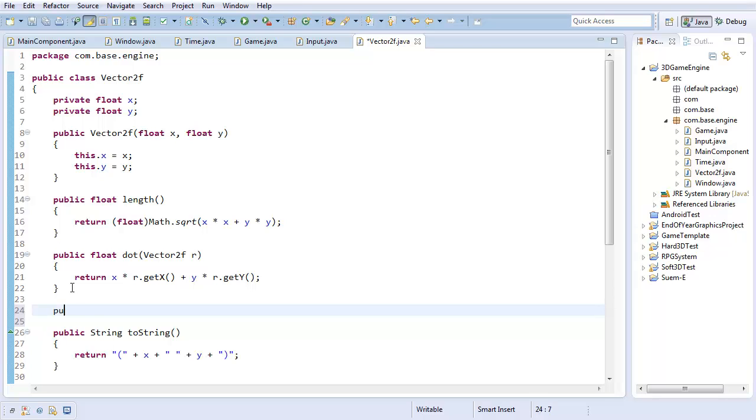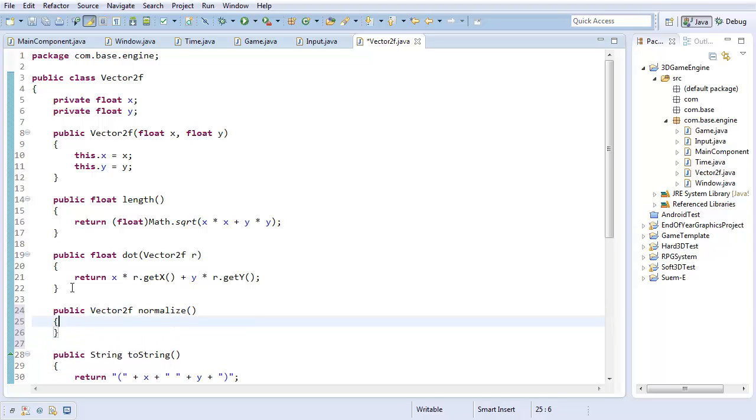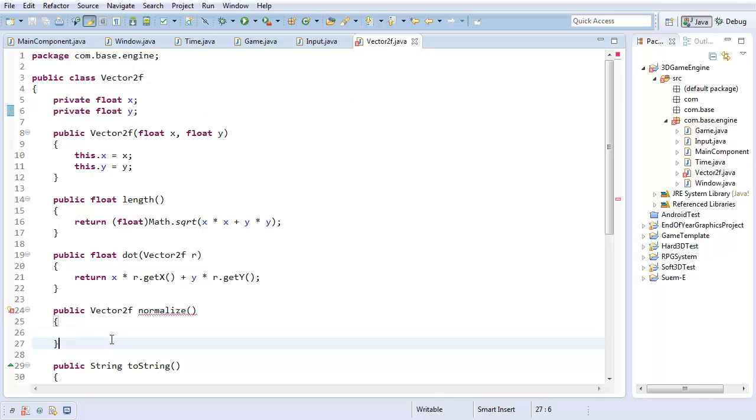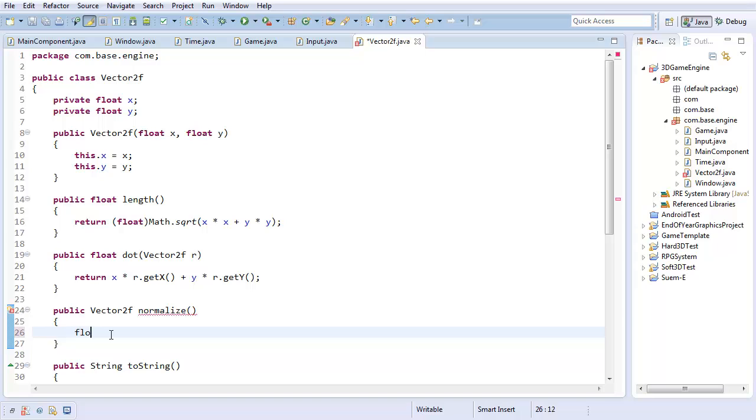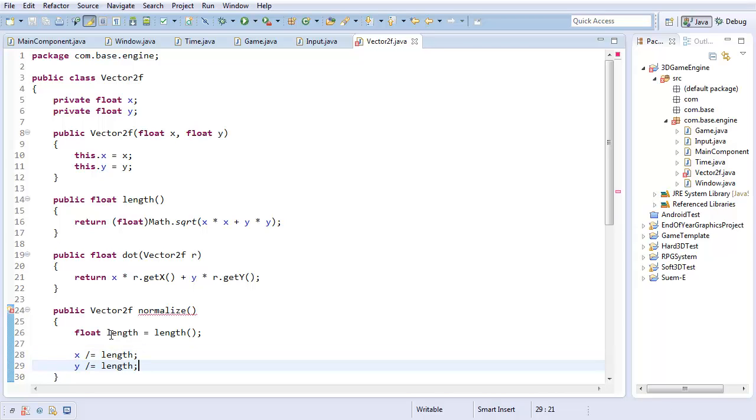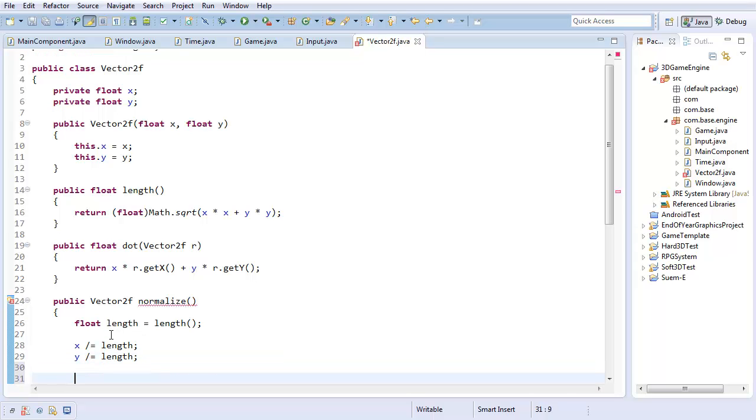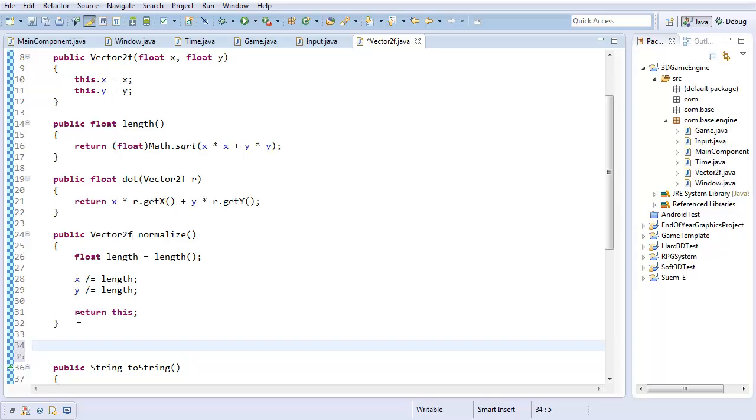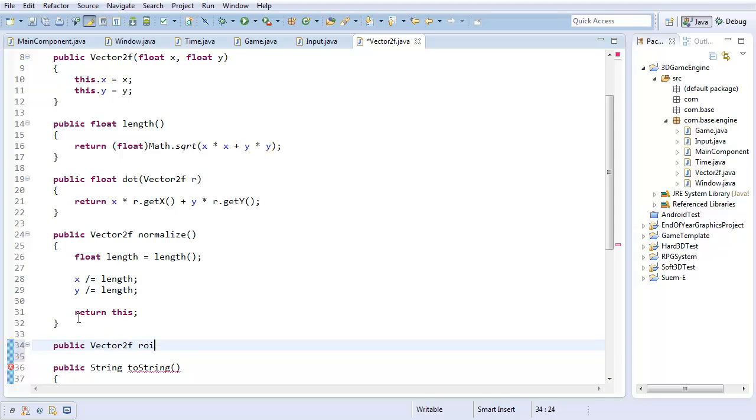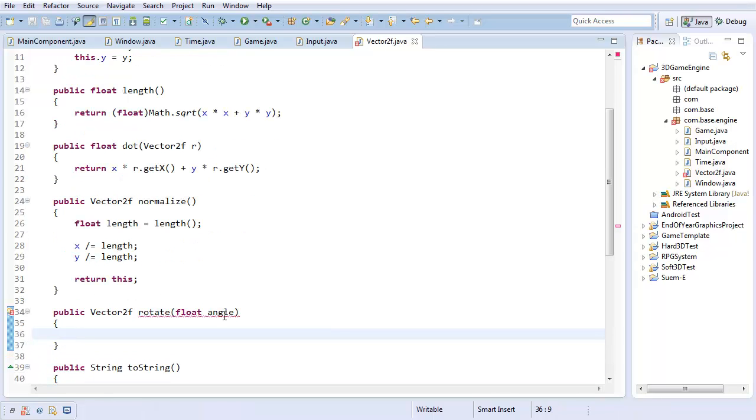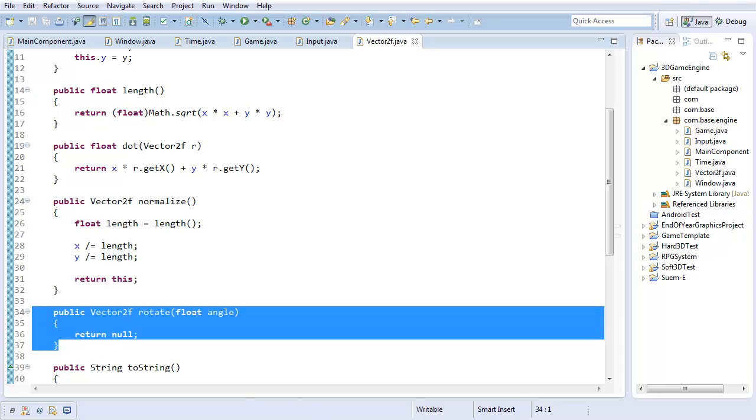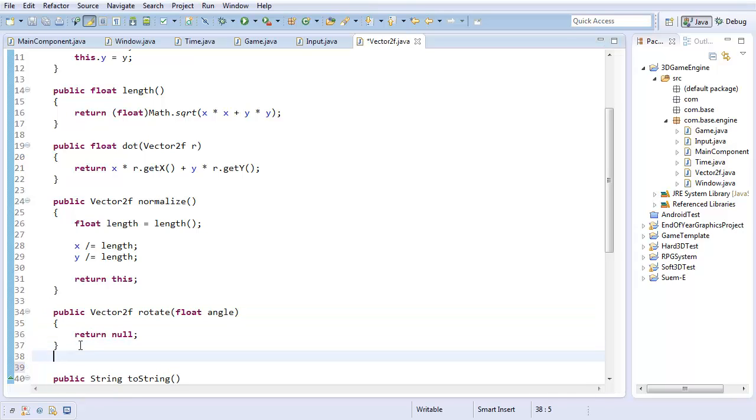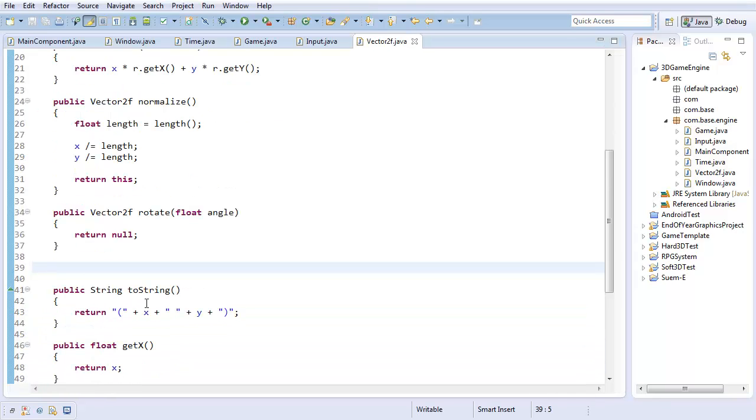The next one I want is a vector2f called normalize. This is the only vector operation I'm going to have that actually changes the data in this vector. First off, I'm going to need the length, so that's going to equal the length function. Then, I'm going to say x divided equals length, and y divided equals length. That will set the overall vector length to 1. Then I'm just going to return this vector. Those are the three really basic operations. The only other operation I'm going to have that's going to be a little bit trickier is a vector2f called rotate.